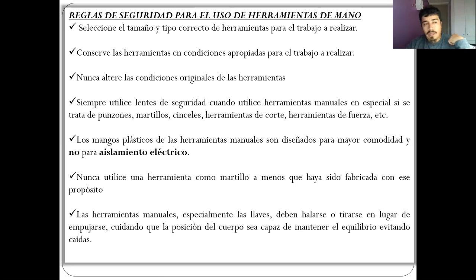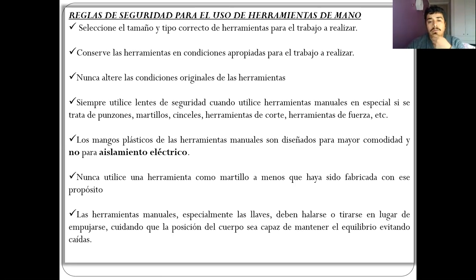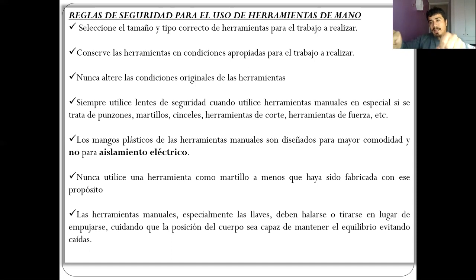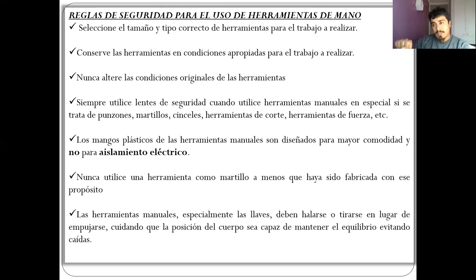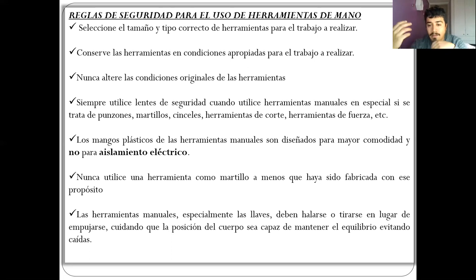No es como el típico que con un martillazo se va a arreglar todo, sino que hay que generar alguna actividad donde se requiere un martillo. La herramienta manual, especialmente las llaves, deben jalarse o tirarse en lugar de empujar; la fuerza debe venirse hacia uno. Si se está jalando y uno se suelta, puede caerse o pegarse con la propia mano al soltarse.